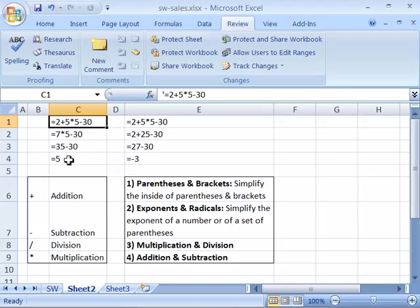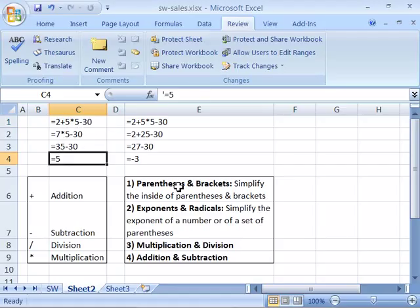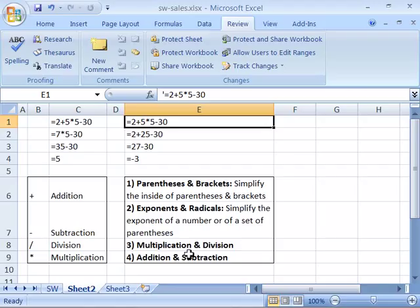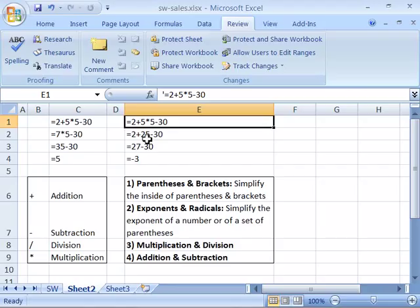So your answer by just going left to right would be 5. But if you go ahead and perform the order of operations standard to this formula, you will get an entirely different result. Notice that in this formula we have multiplication, and based on our order of operations standard, multiplication comes before addition and subtraction. So this formula would actually be calculated as 2 plus 5 times 5 is 25. So this would be 2 plus 25 minus 30.